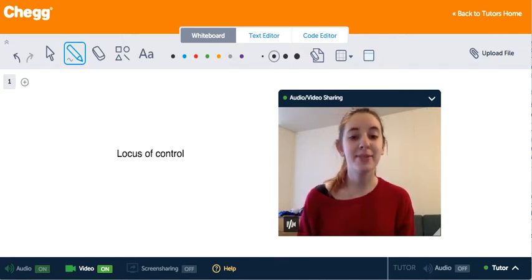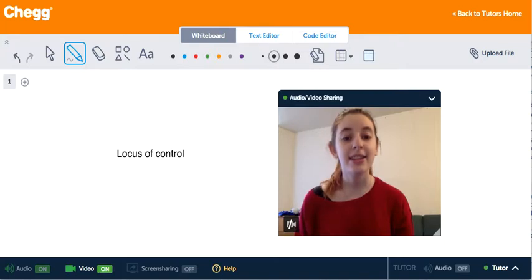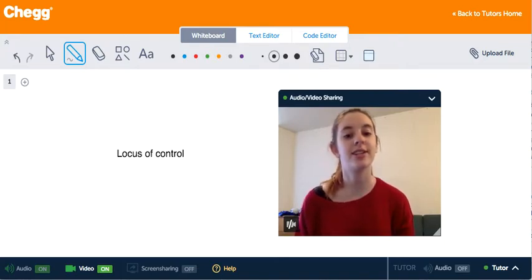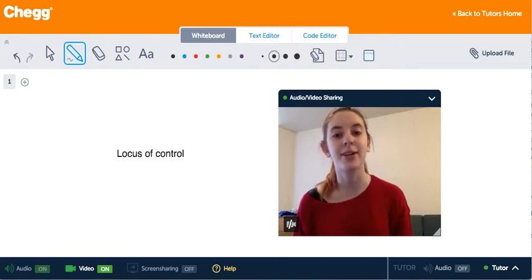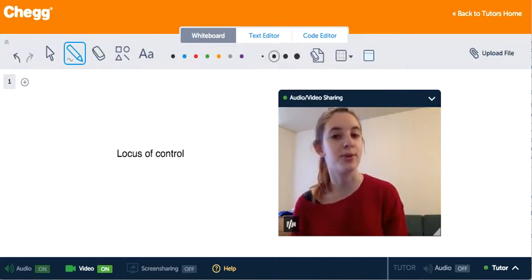Hi guys, my name is Michelle. I'm a tutor for Chegg Tutors and I usually tutor in English, math, and psychology. Today we're going to be talking about the locus of control.